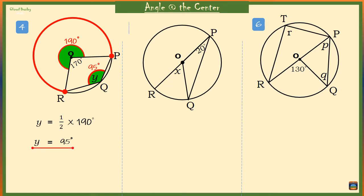Next, we want to find angle X. The angle marked 20 degrees at the circumference of the circle is half of angle X at the center. That means angle X should be equal to 2 times 20 degrees, which is 40 degrees. So angle ROQ is 40 degrees.